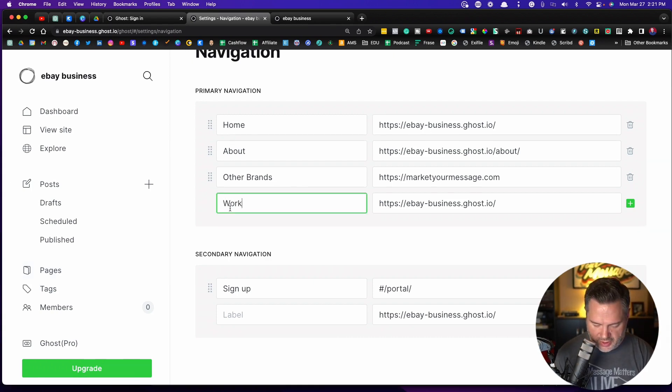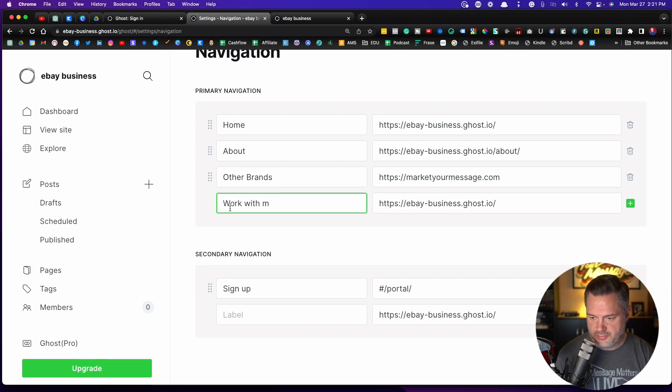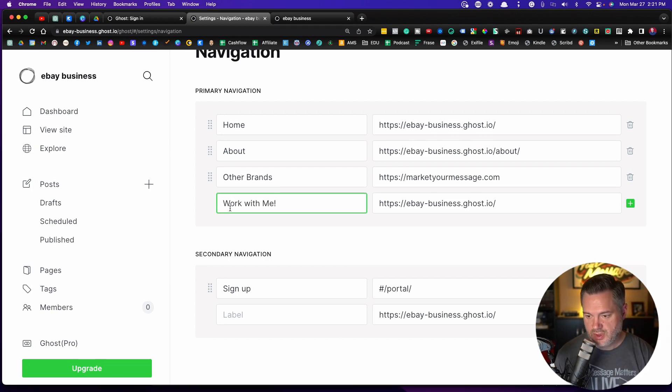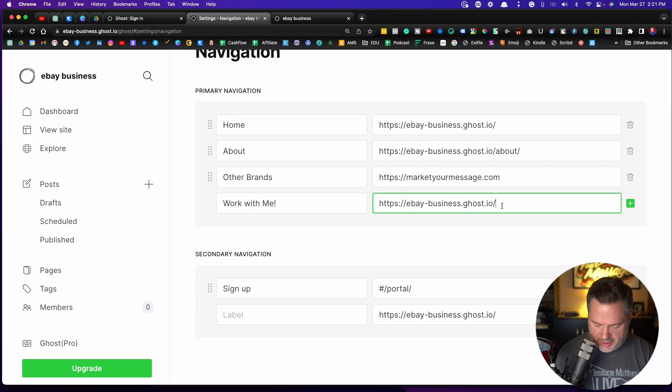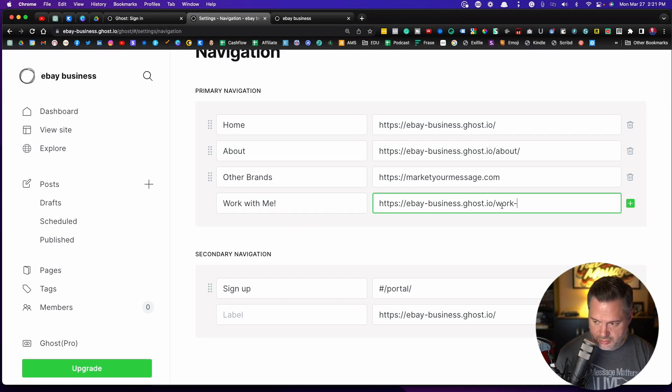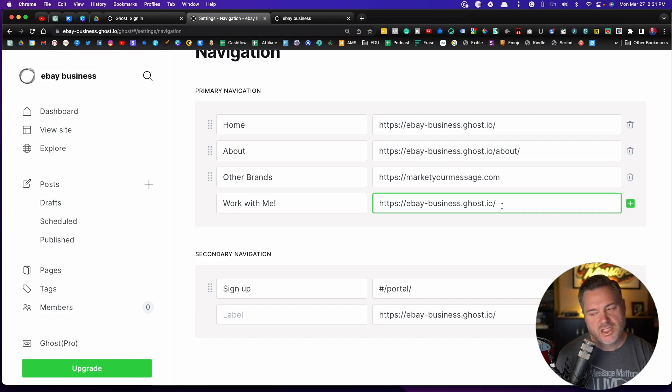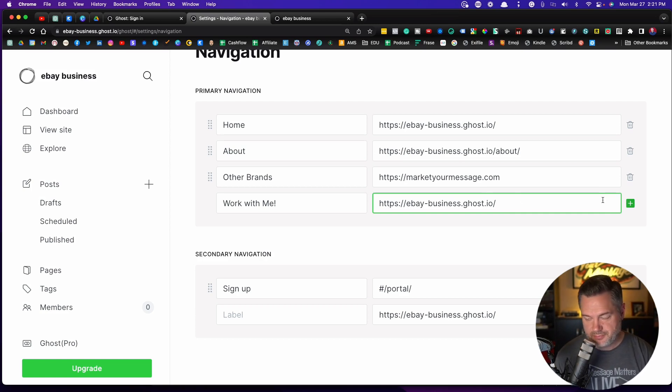So let's say I wanted to have a work with me navigation. I make my URL. You can make this anything, but you want to make it memorable.